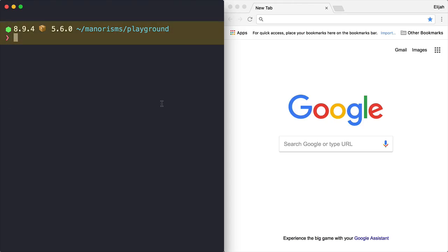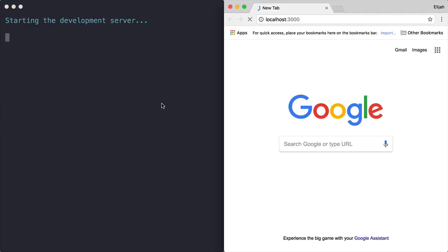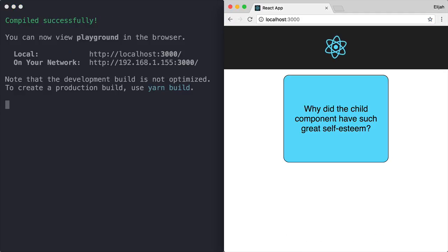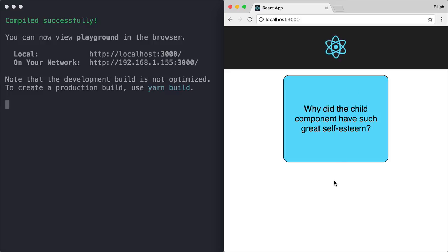Here we have a simple Playground app that was previously created with Create React app. I'll type npm start from the terminal to kick off a developer web server, and React Scripts will create a new browser tab to the correct URL and port. However, our web app has a bug.